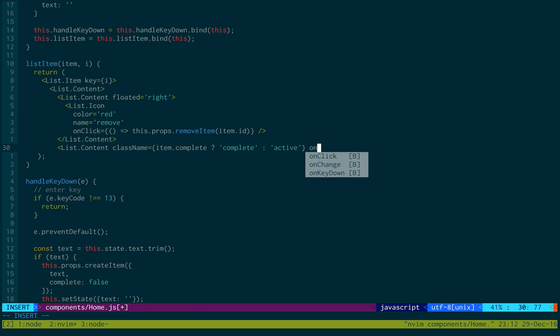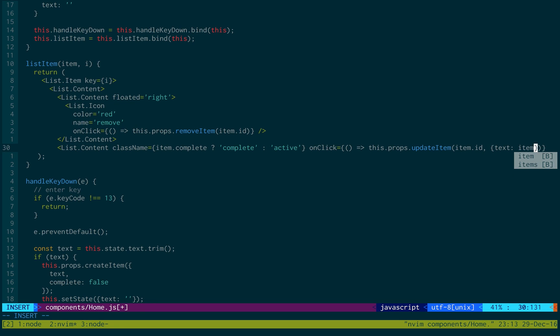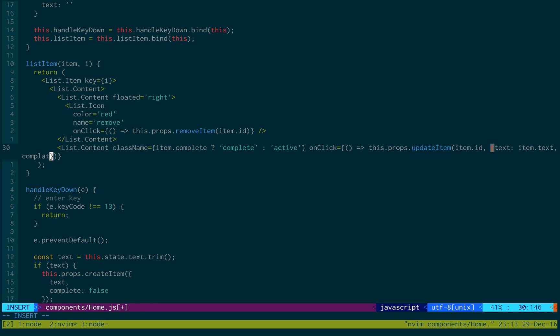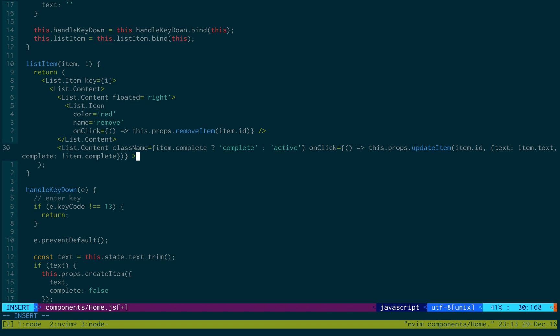And then we also need an onClick. Because if they click the item, we need to update it and show that it's now been complete. They've checked off the to-do list. So, we're going to call updateItem. And what are we going to pass to this? We first need to pass the id of the item we're updating. So, that's item.id. And we're creating a new object with the updated text. Well, the text will be the same. But what's going to be changing is whether it's complete or not. And it's just going to be the inverse, the opposite of item.complete.